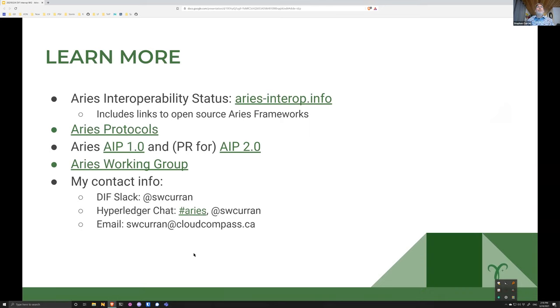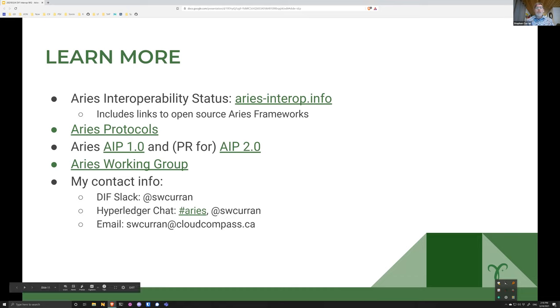I've put a bunch of links for folks who want to ask more questions, look at the ARIES Interop protocols, how we're getting to AIP 1 and 2, and so on. The timing is impressive — that was so much material for 15 minutes.